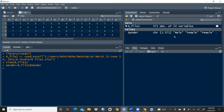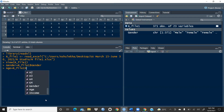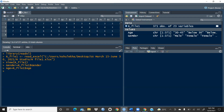You can see the gender variable is created here — it is of character type and there are 371 entries total, with male and female values. Now the next one: I want to create another variable called age. I'll write: age assignment r_underscore_file_one dollar sign age. So the age variable is also created here.